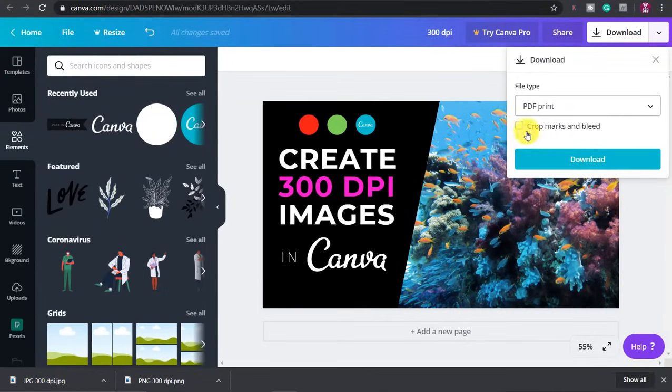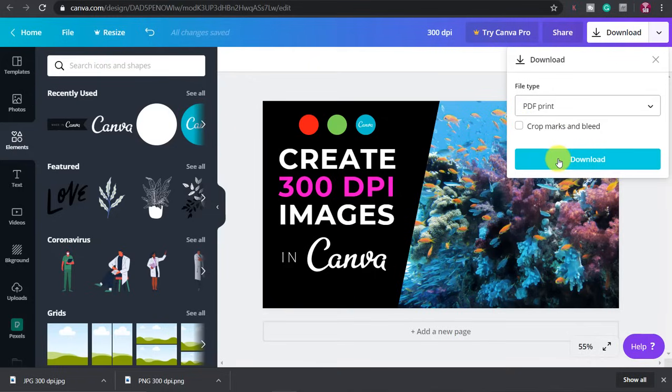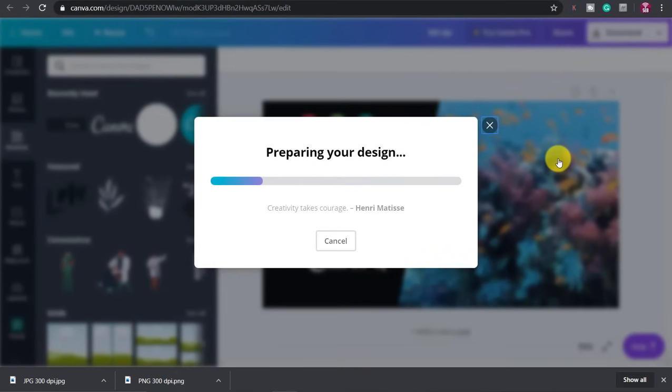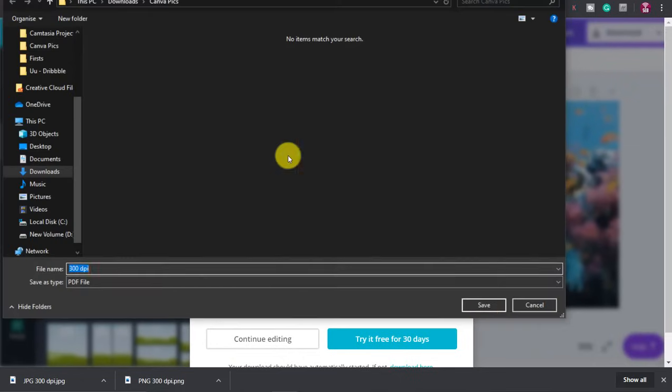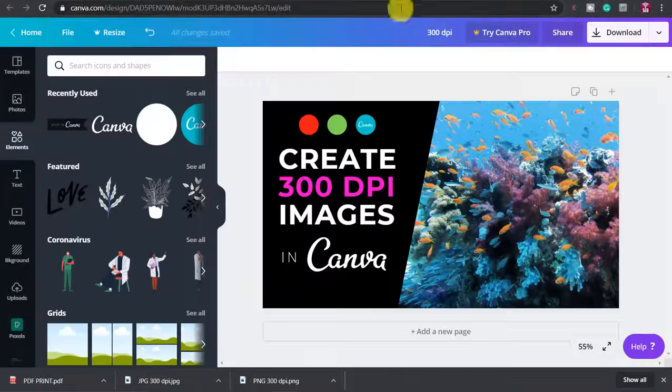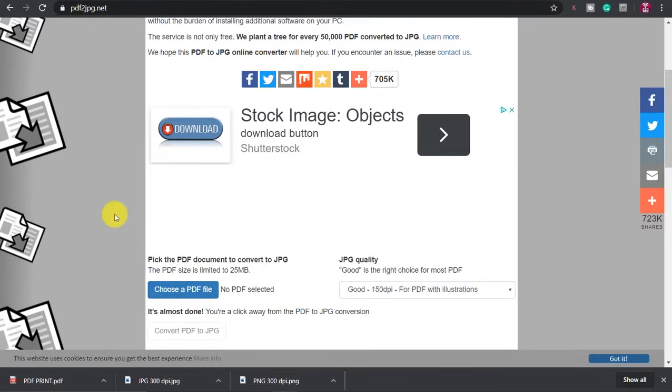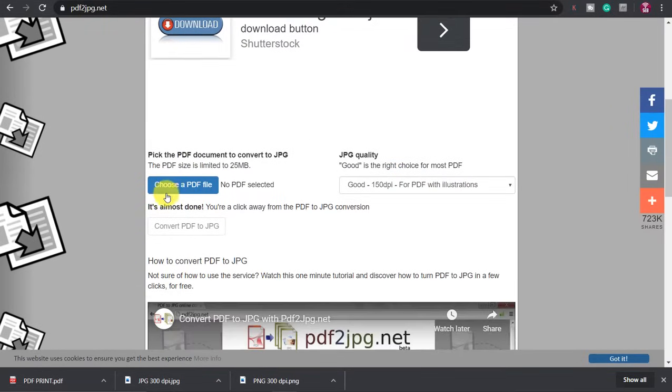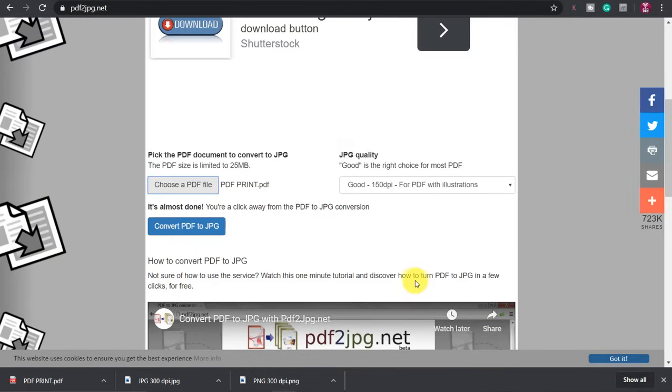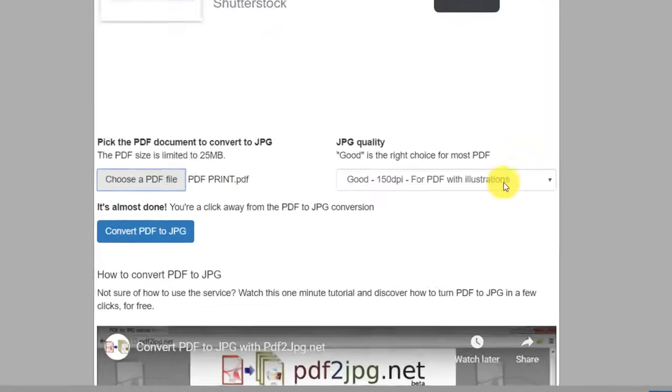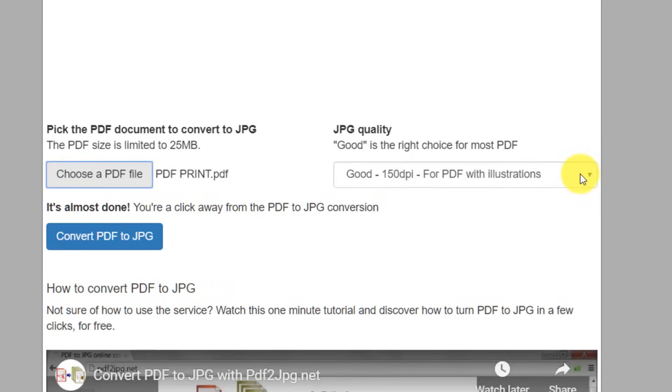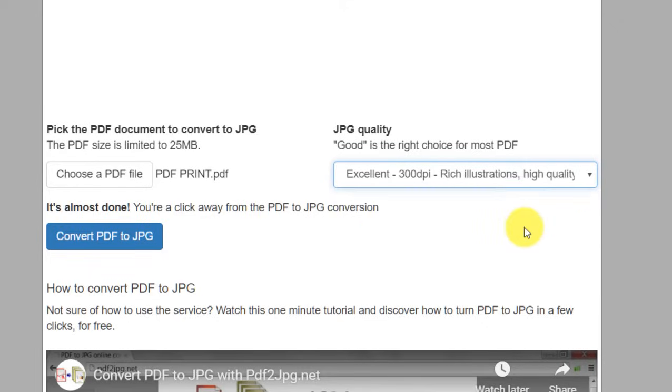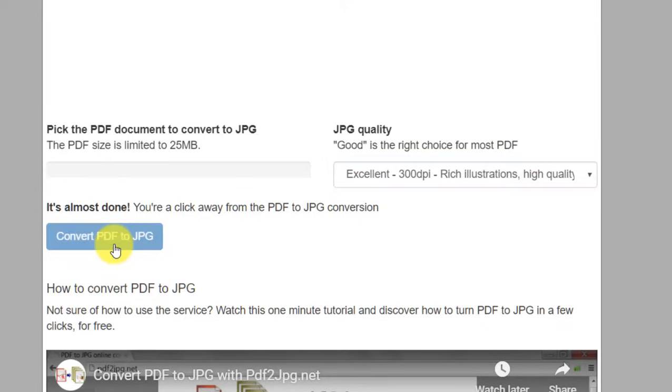If you are sending to a professional printer they may also need the crop marks and bleed. Click download then head over to PDFtoJPEG.net, choose a PDF file to upload it, then select excellent 300 DPI, then click convert PDF to JPG and download that file.